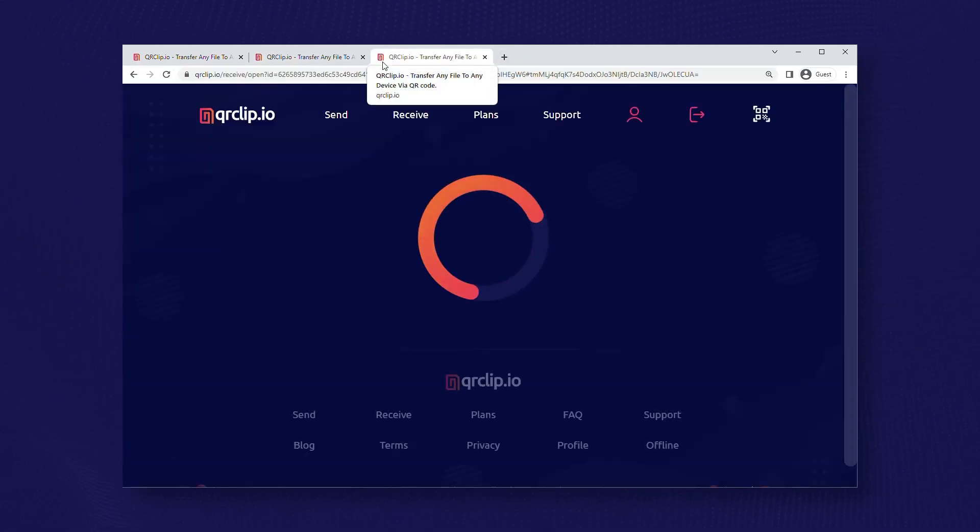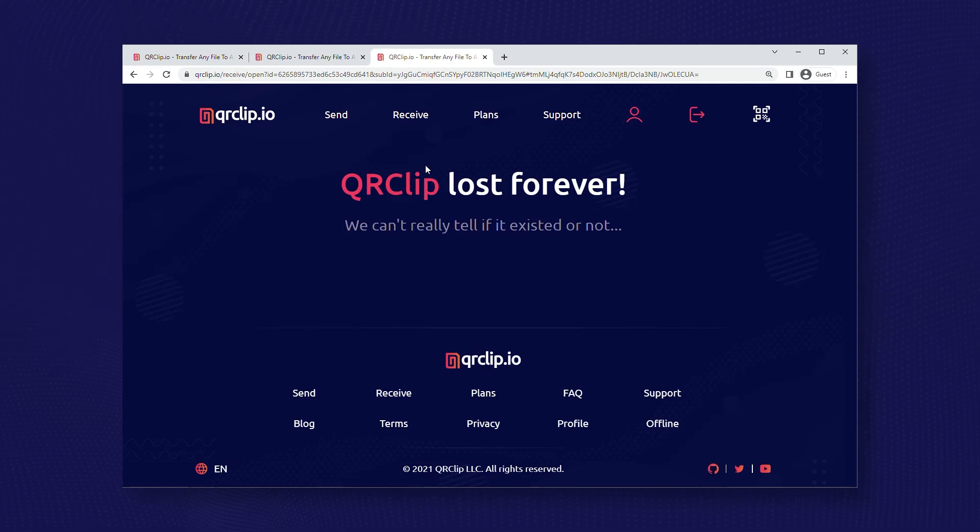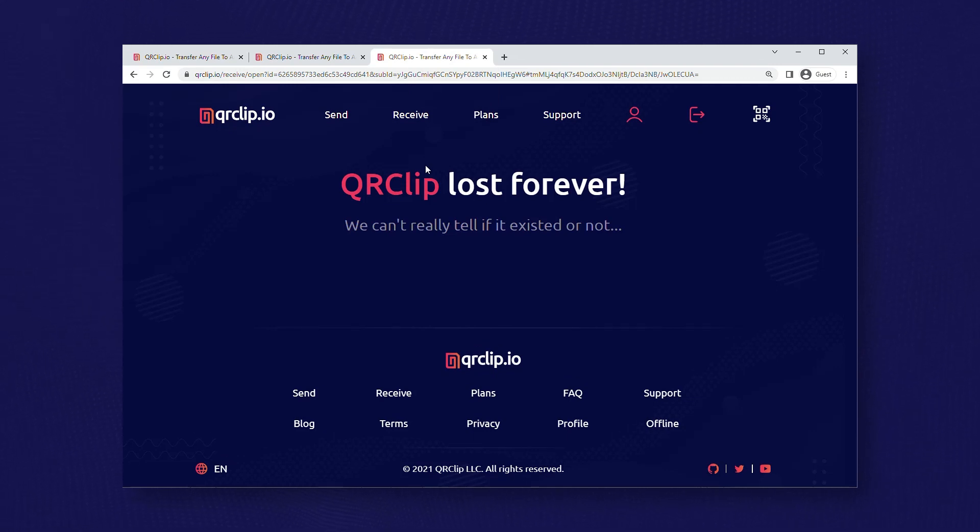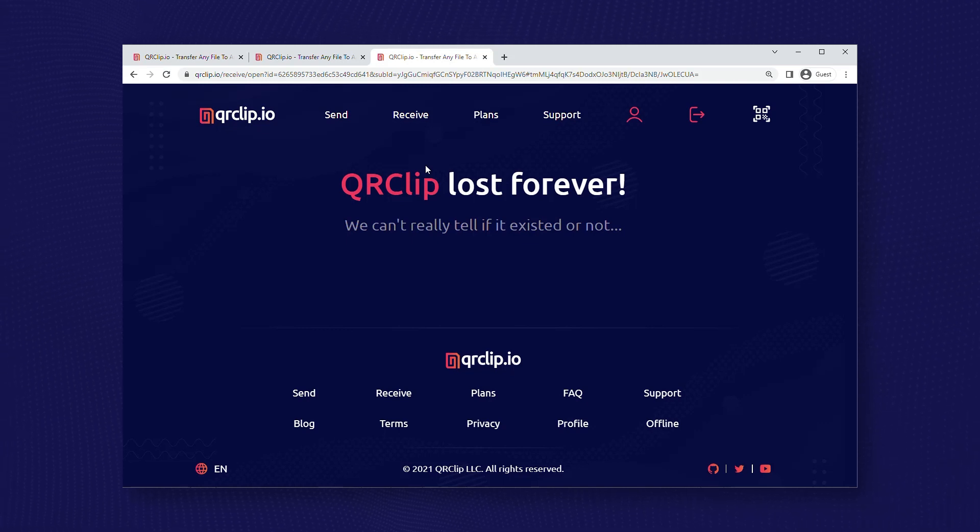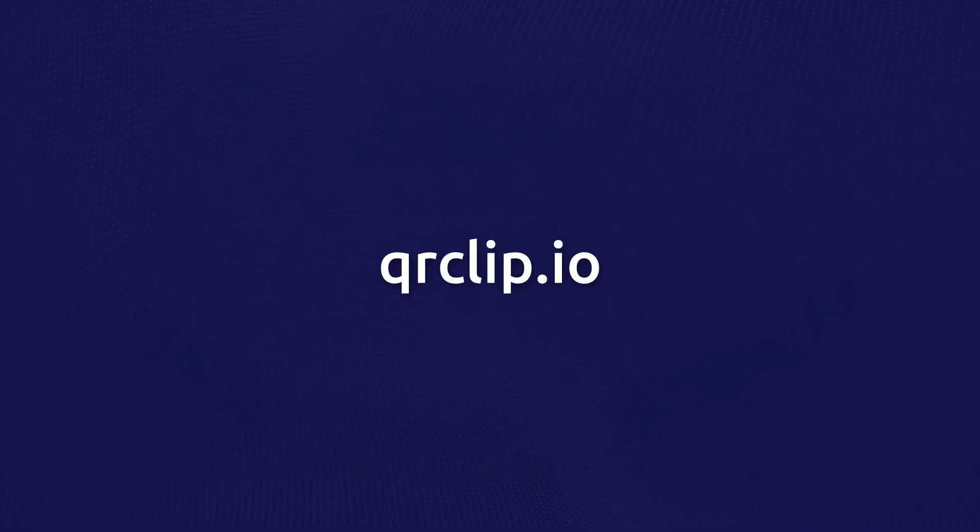With qrclip, the email stays there but the data doesn't - just an expired link. So if they forward your email to someone it won't work. Thanks for watching, please try us out at qrclip.io.